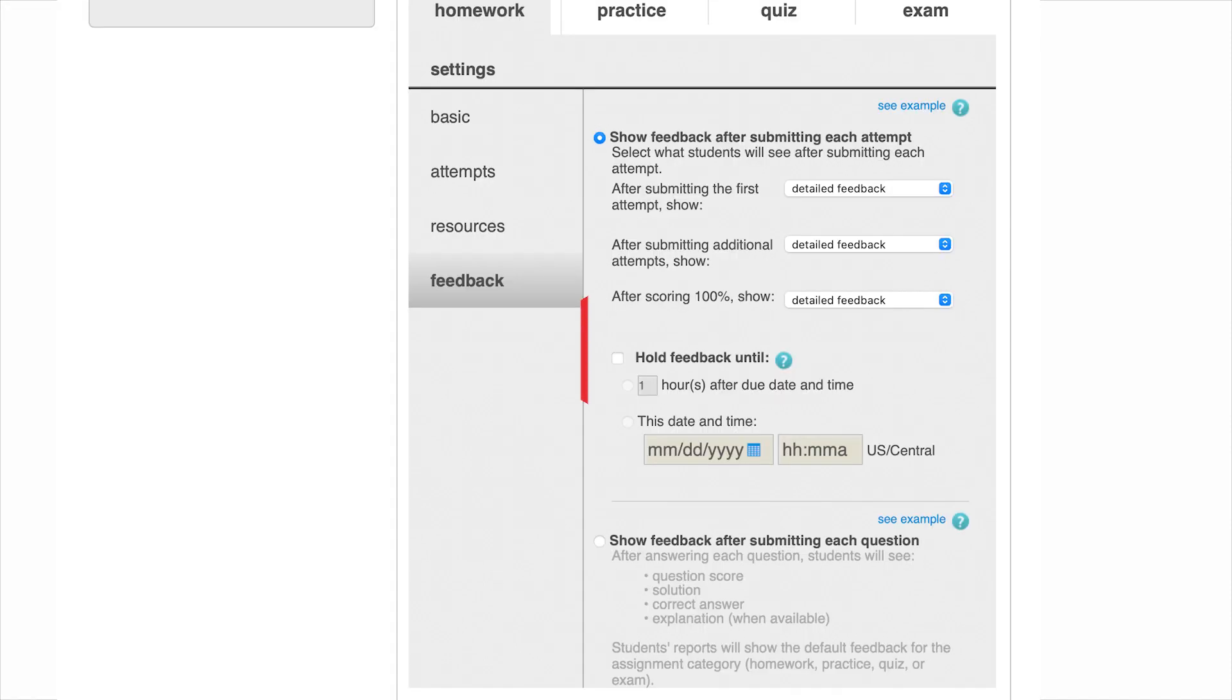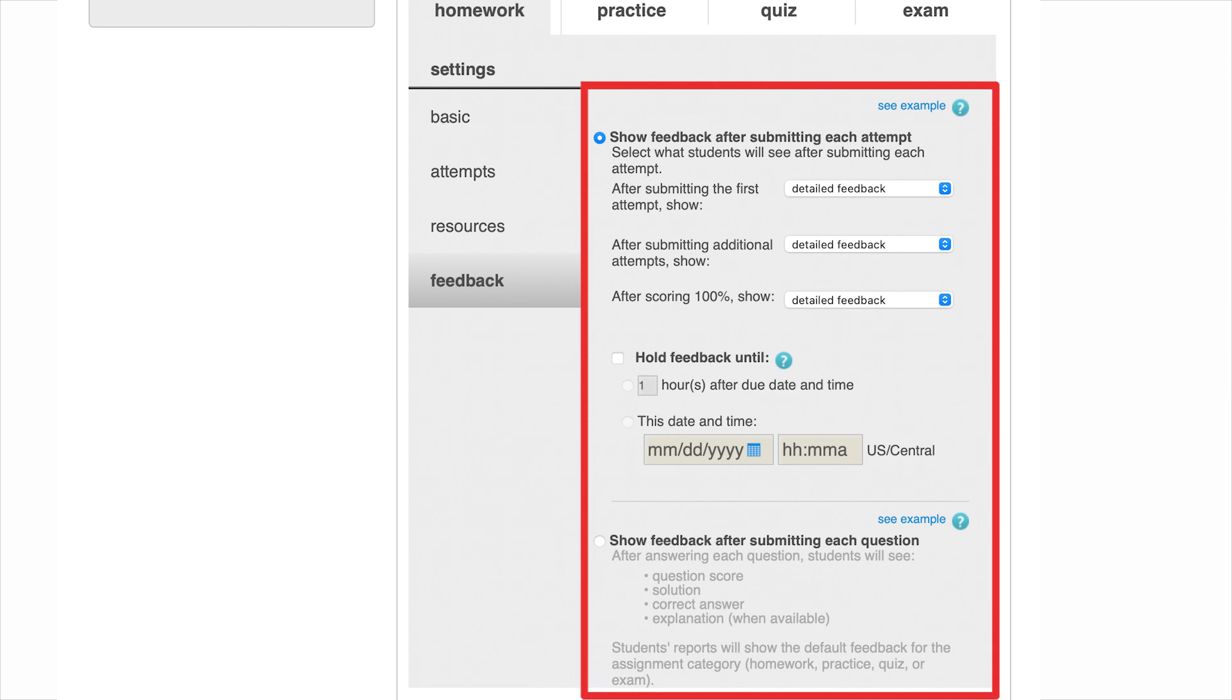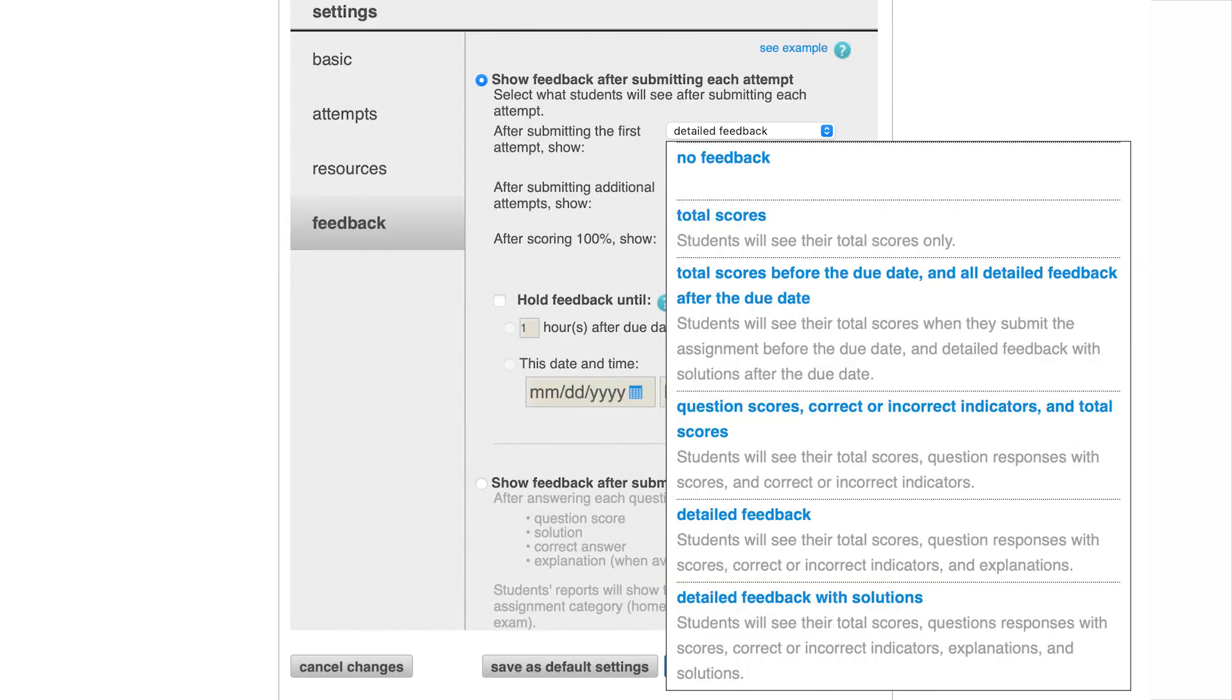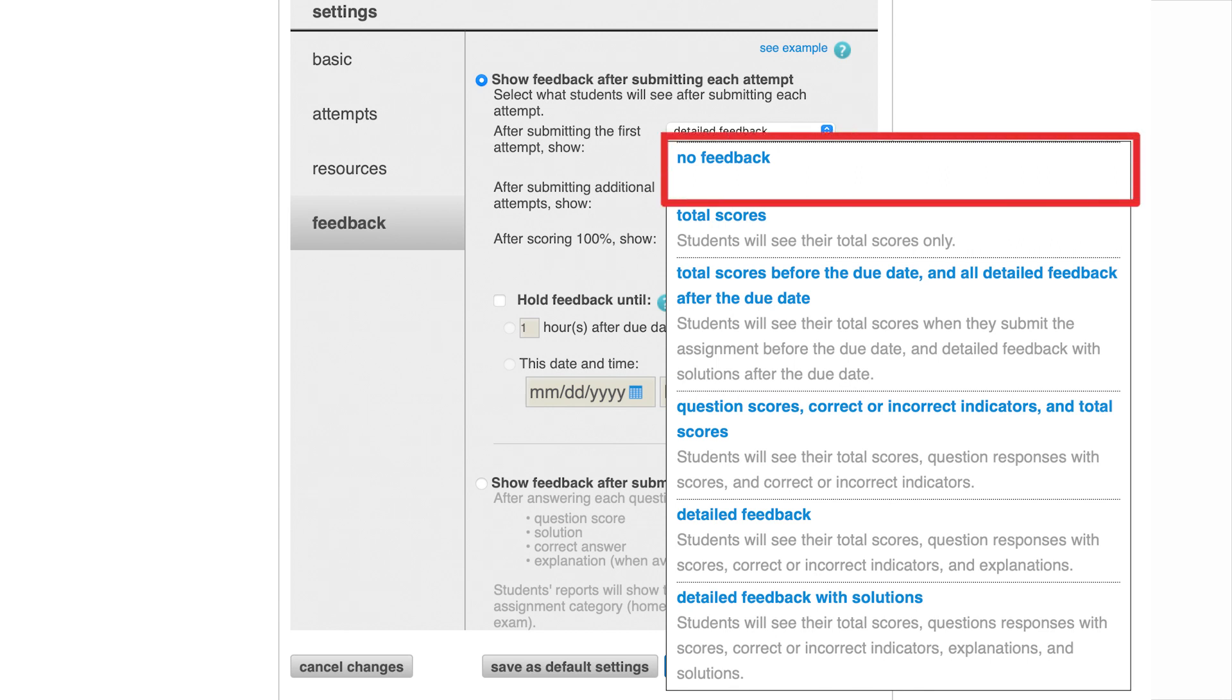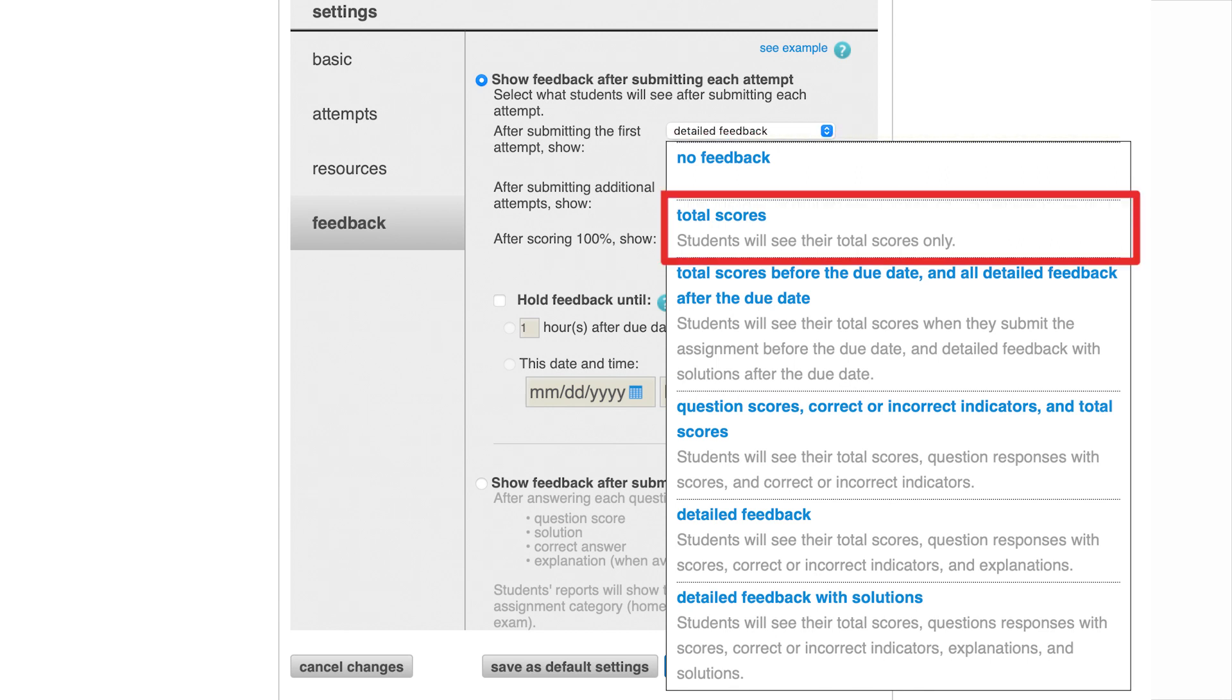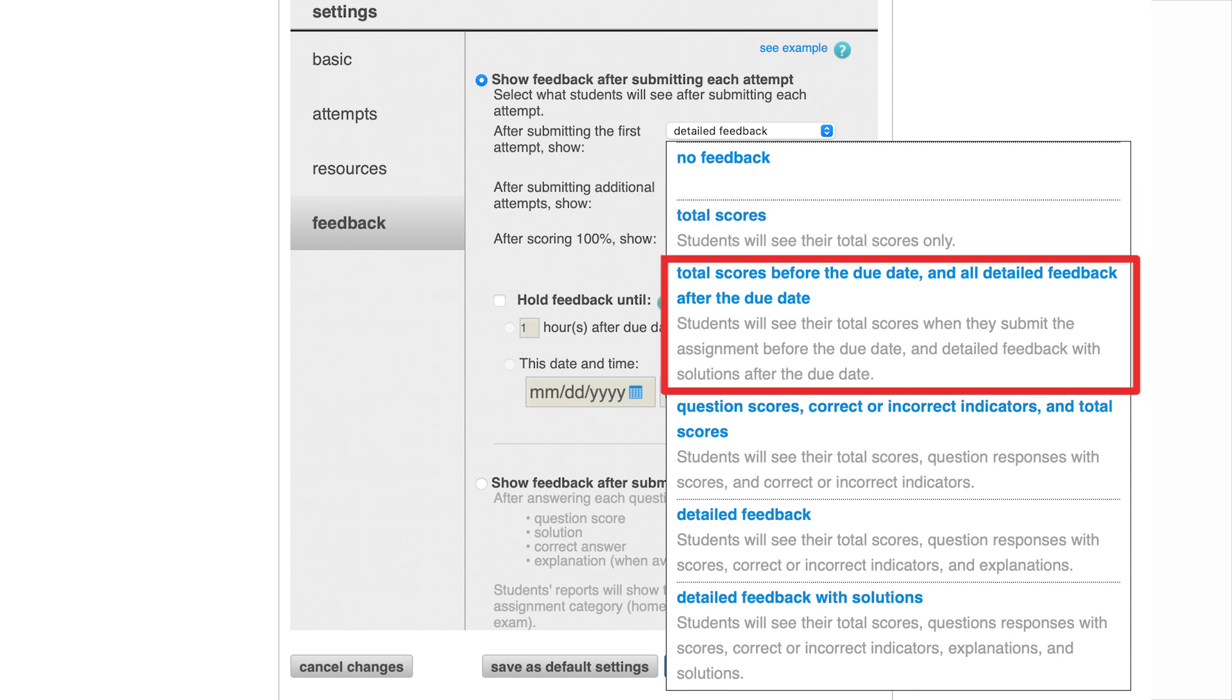Under feedback, you can choose when and how much feedback to give students. If you've given students multiple attempts, you can show feedback after submitting each attempt, which can provide different levels of feedback after each attempt, including no feedback, total scores only, or total scores before the due date with all detailed feedback after the due date.